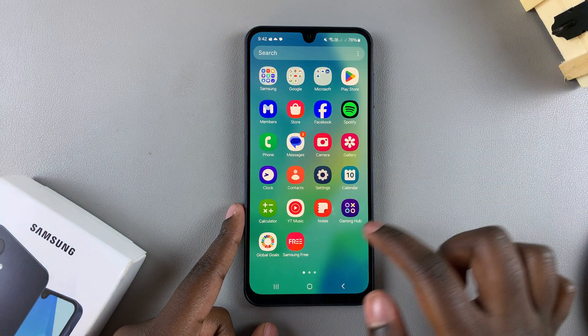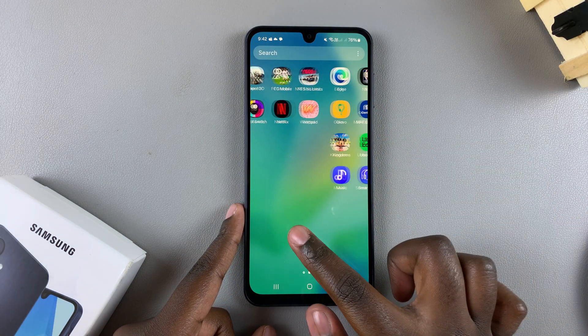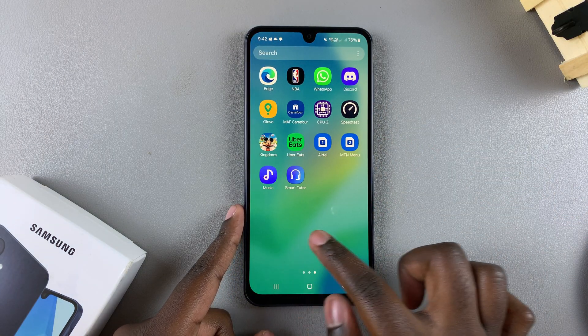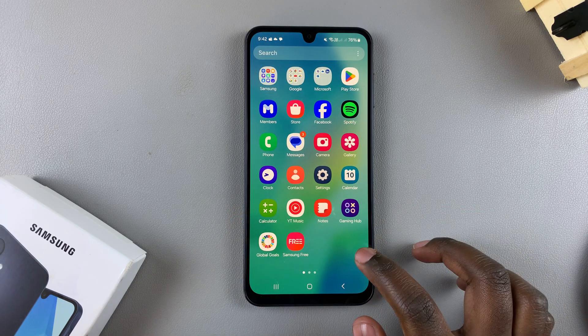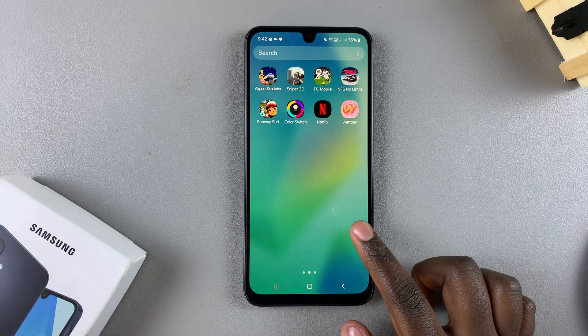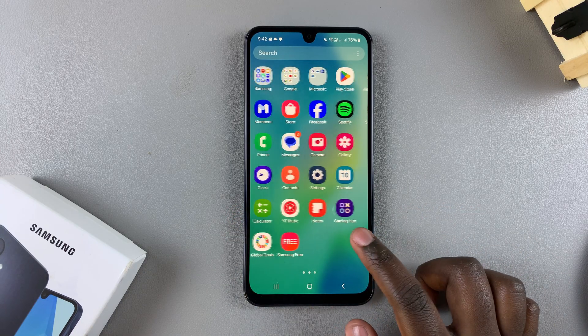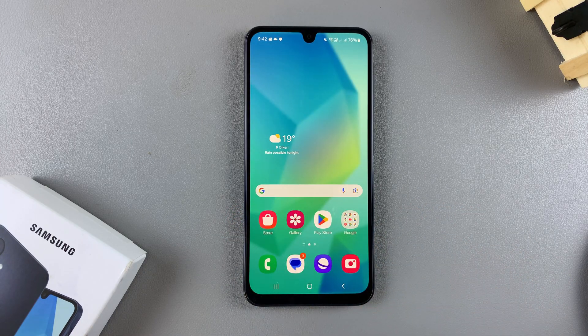You can follow these instructions for any other app that you wish to remove from your device. Thank you for watching — if you have any questions or comments, leave them down below and we'll get back to you.